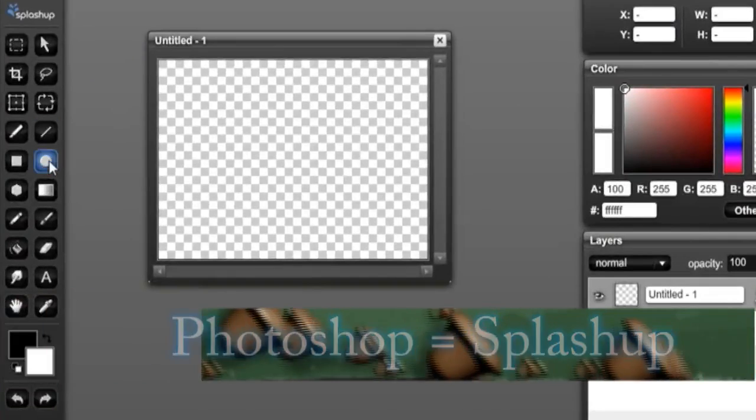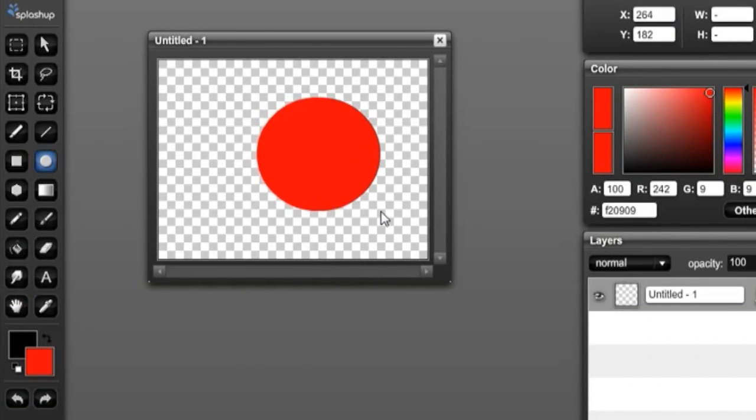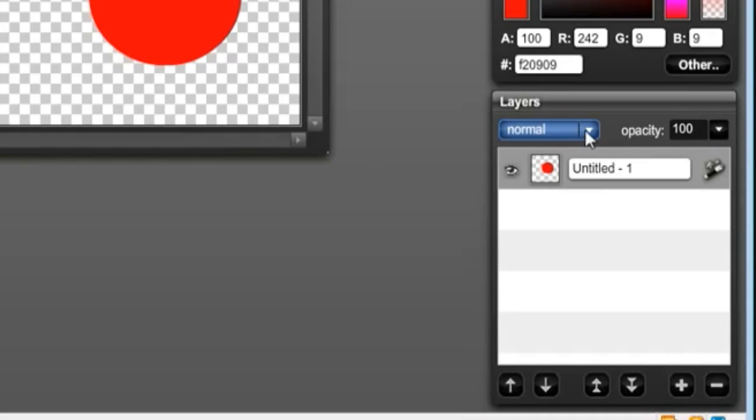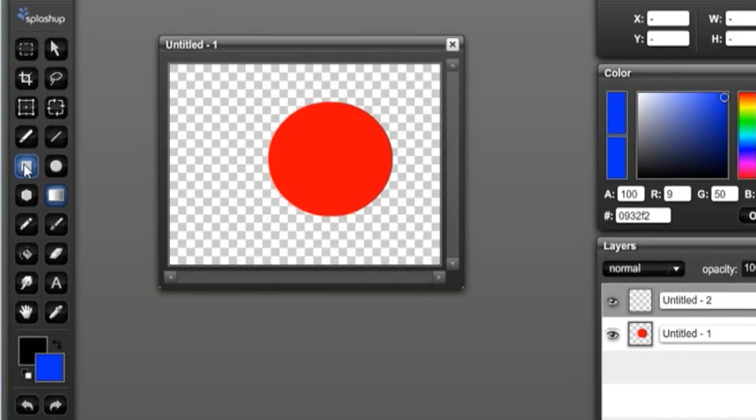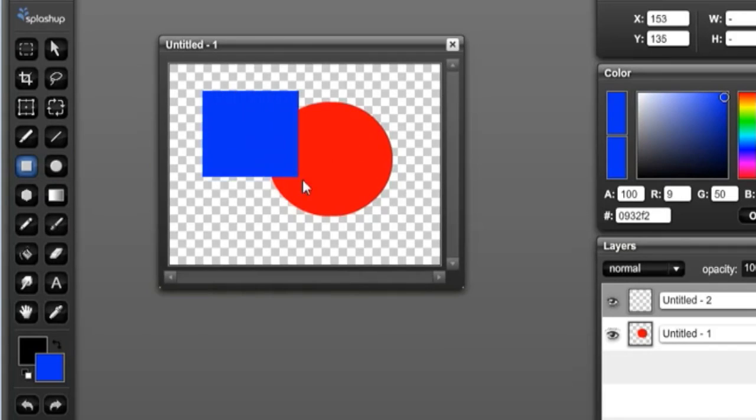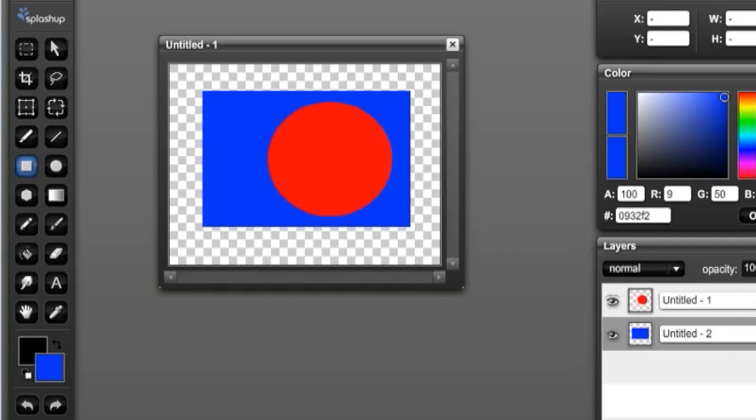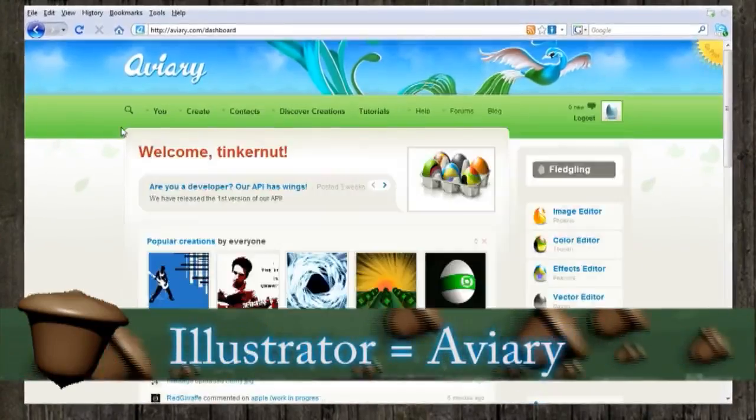Now the next web app I'm going to show you is called Splashup.com, and it's a good alternative to Adobe Photoshop. It has a lot of the same basic features such as creating layers and adjusting transparency, so it's very good for graphic artists.